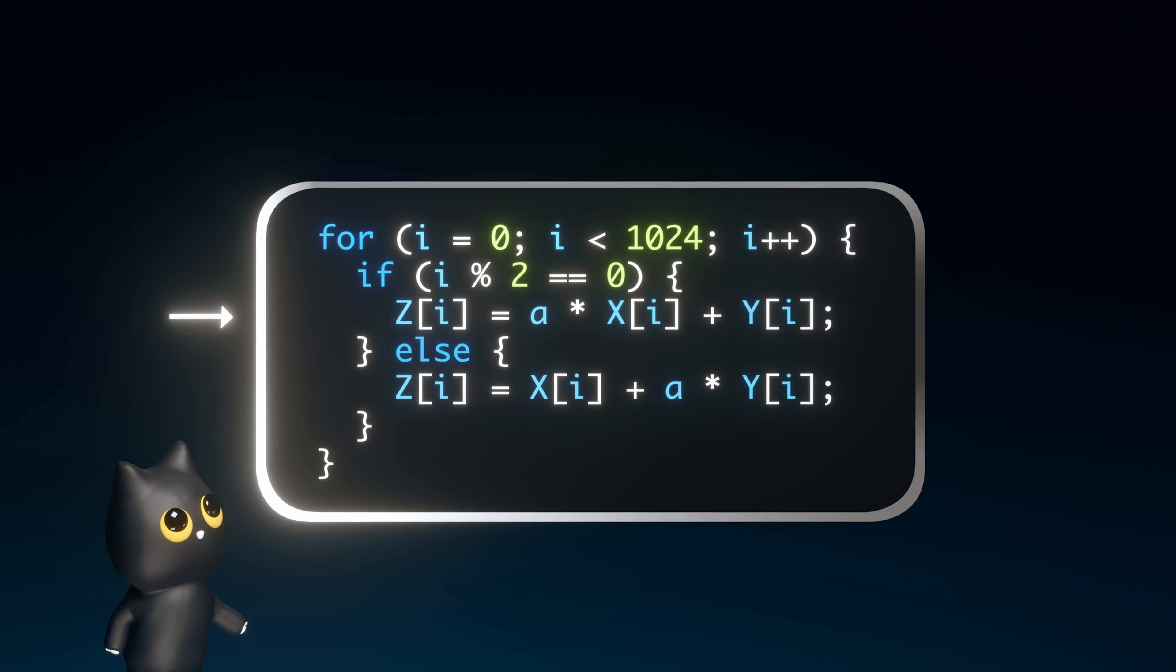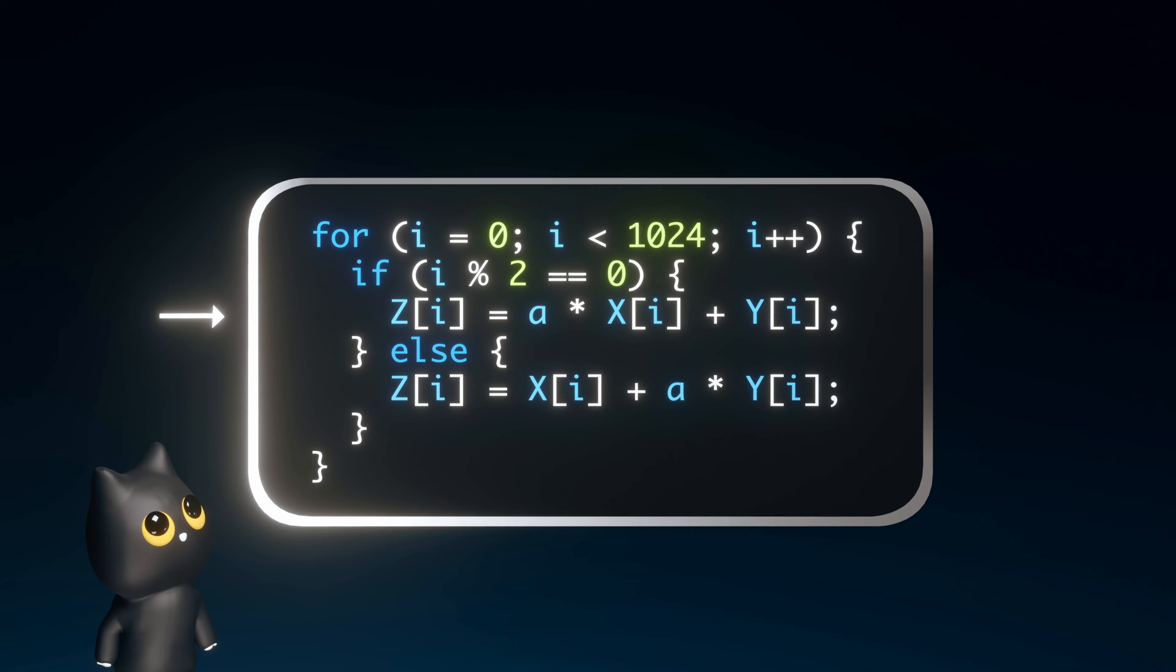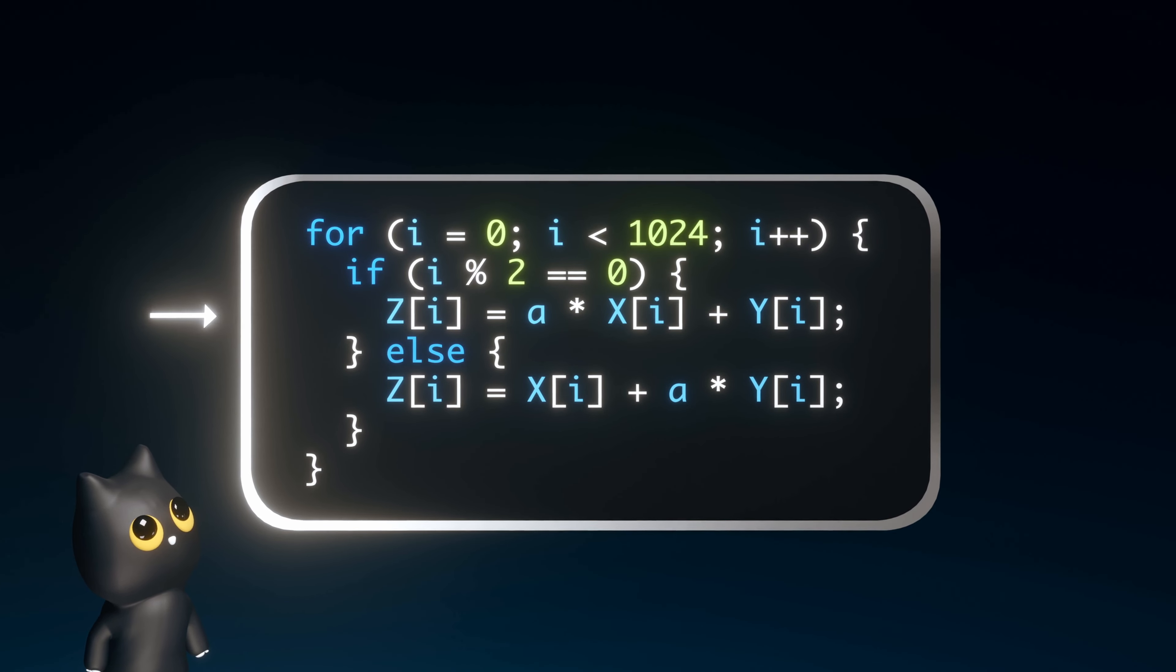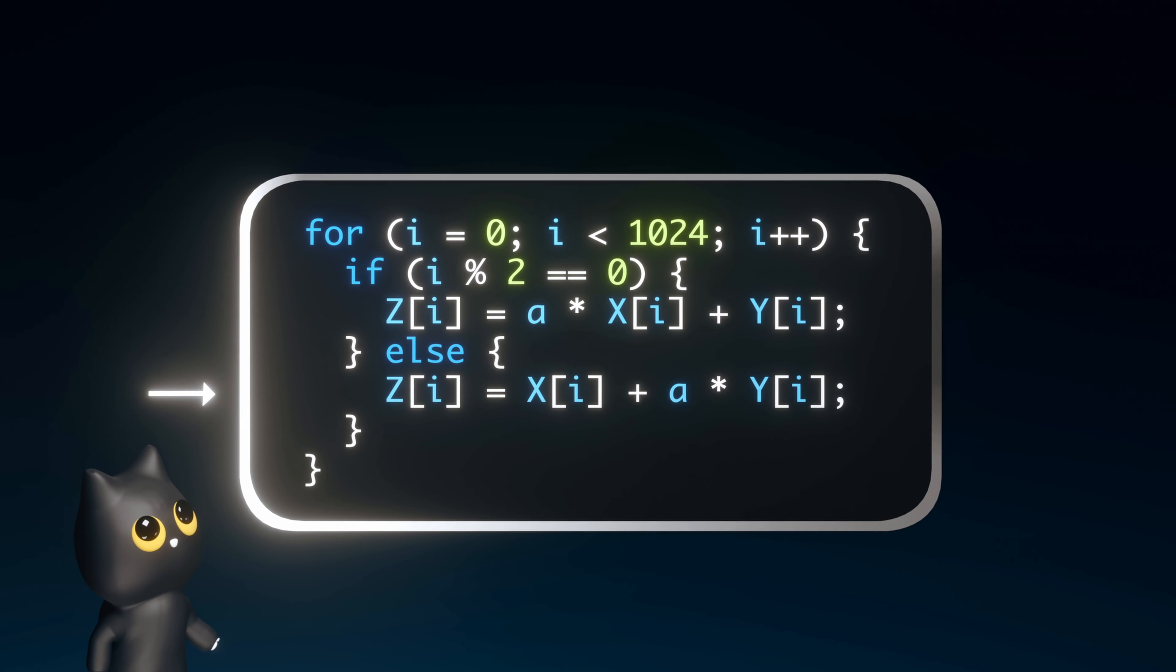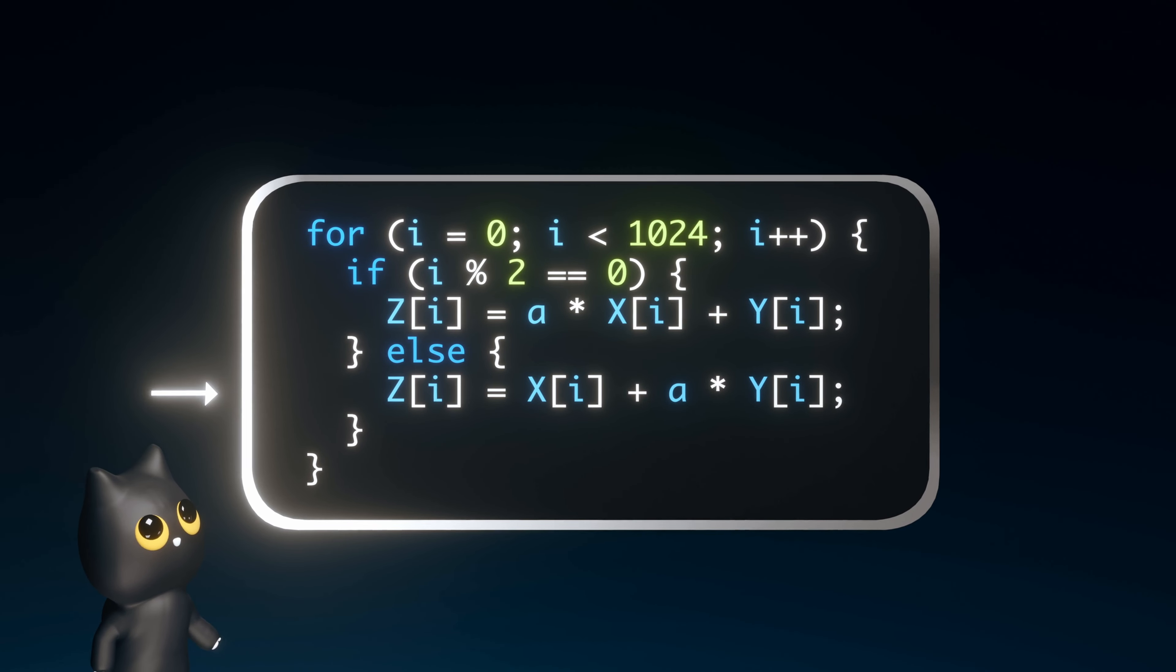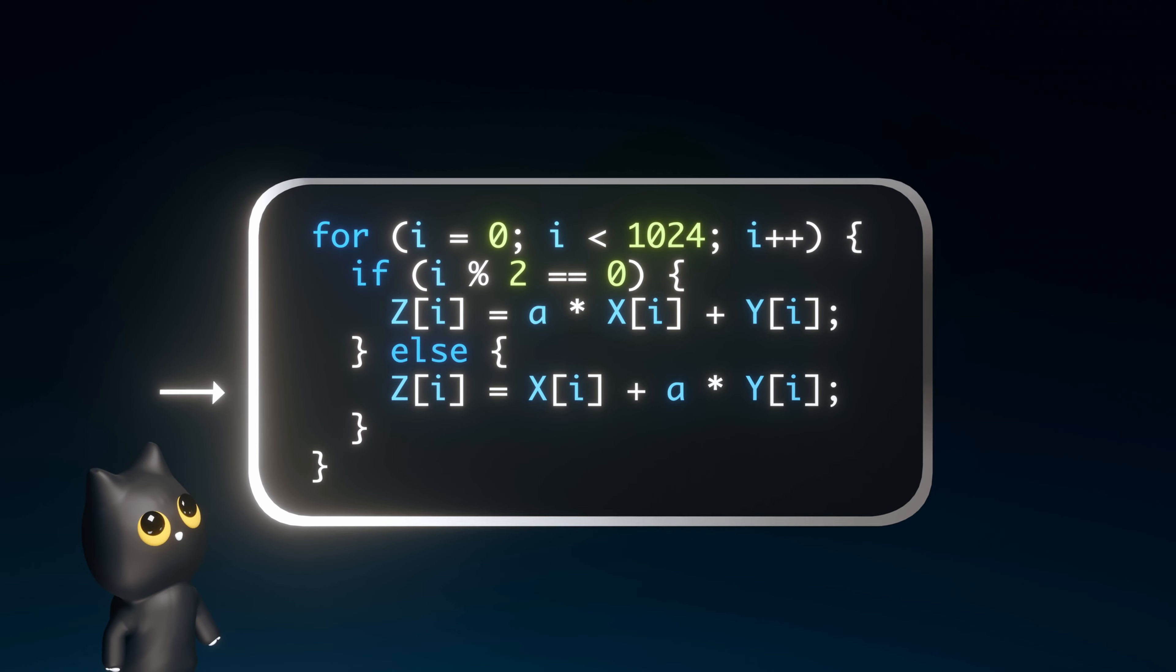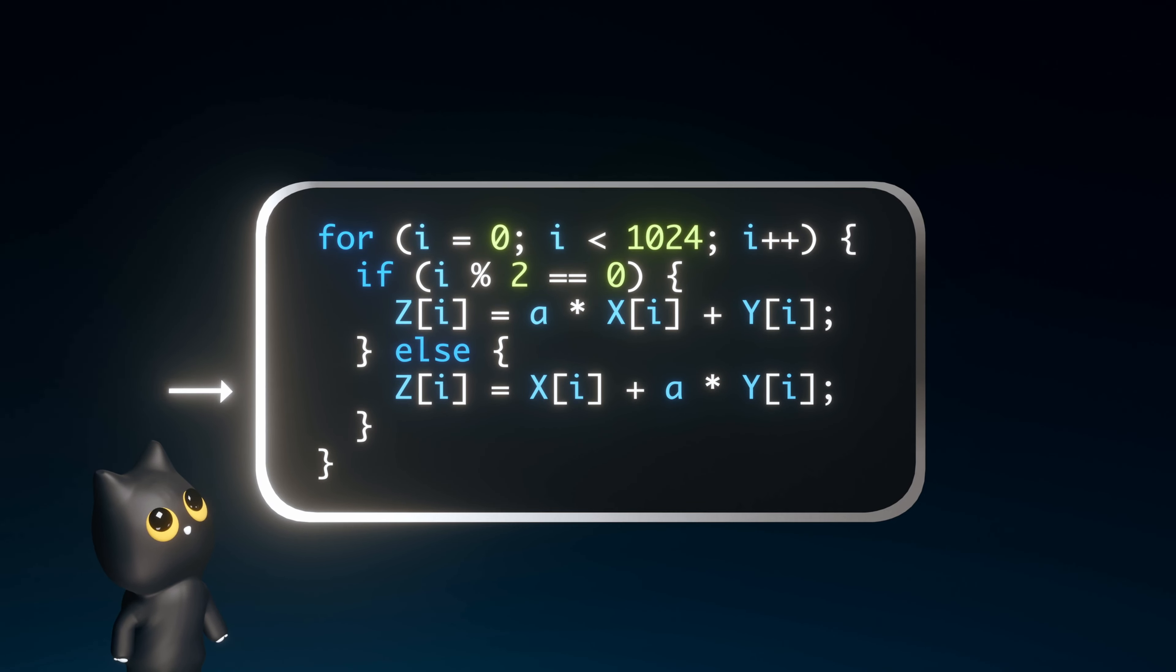If so, we multiply xi by a, add yi, and store it in zi. If not, we instead multiply yi by a, add xi, and store it in zi.